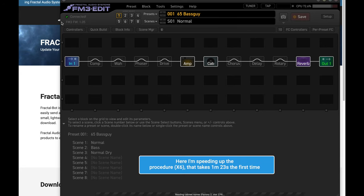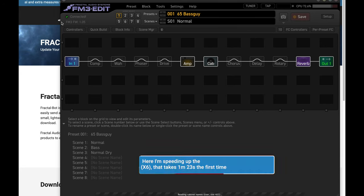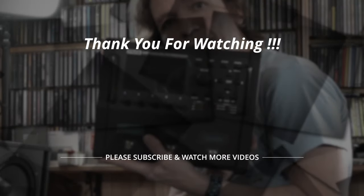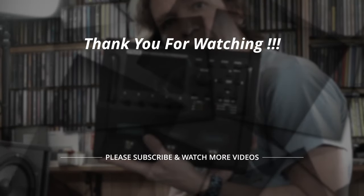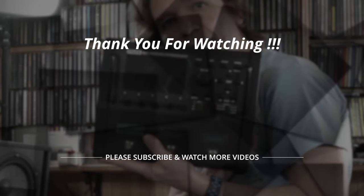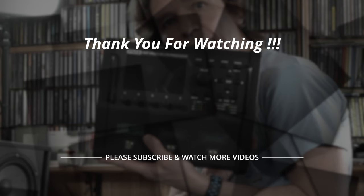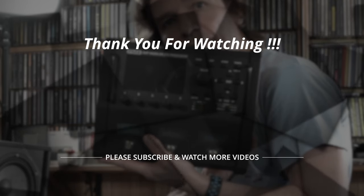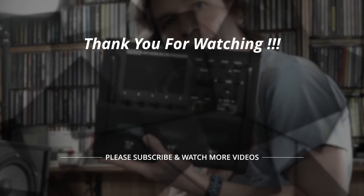So now we have finished this first video about the FM3. Please subscribe and hit the bell in order not to miss my demo review of the FM3 and my future video comparisons with other amp modeling pedalboards. See you in the next video!